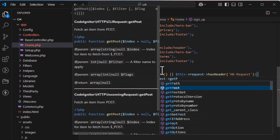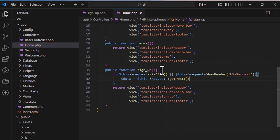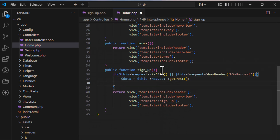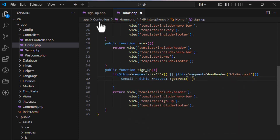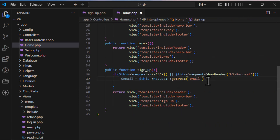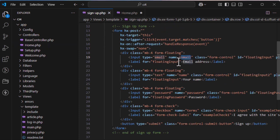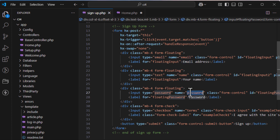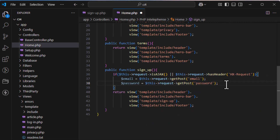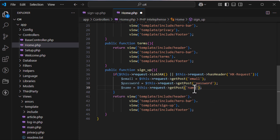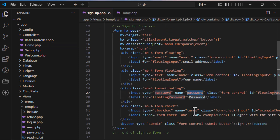To get all POST data, write: $data = $this->request->getPost(). This returns all data in array format. If you want individual fields, specify the field name — for example, I'll extract email, password, name, and terms separately.